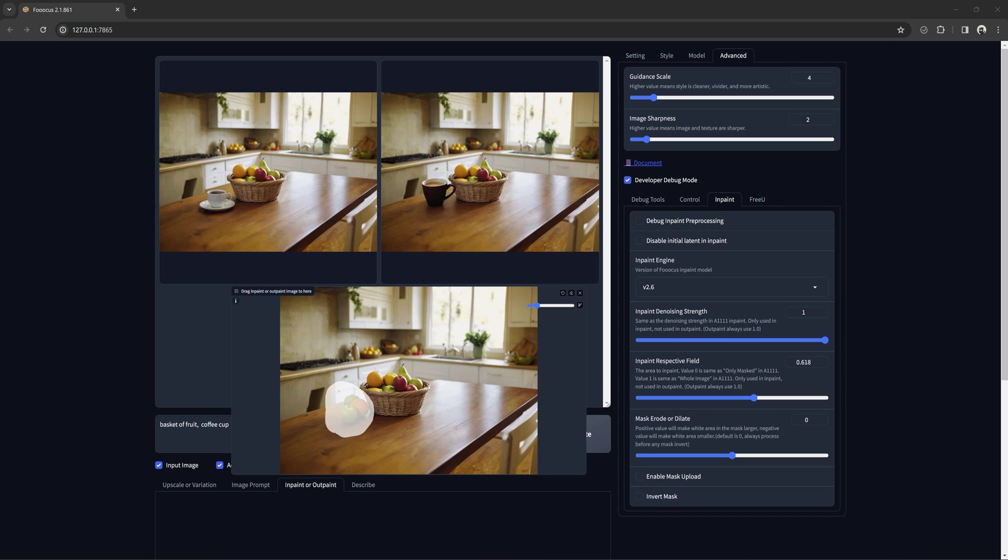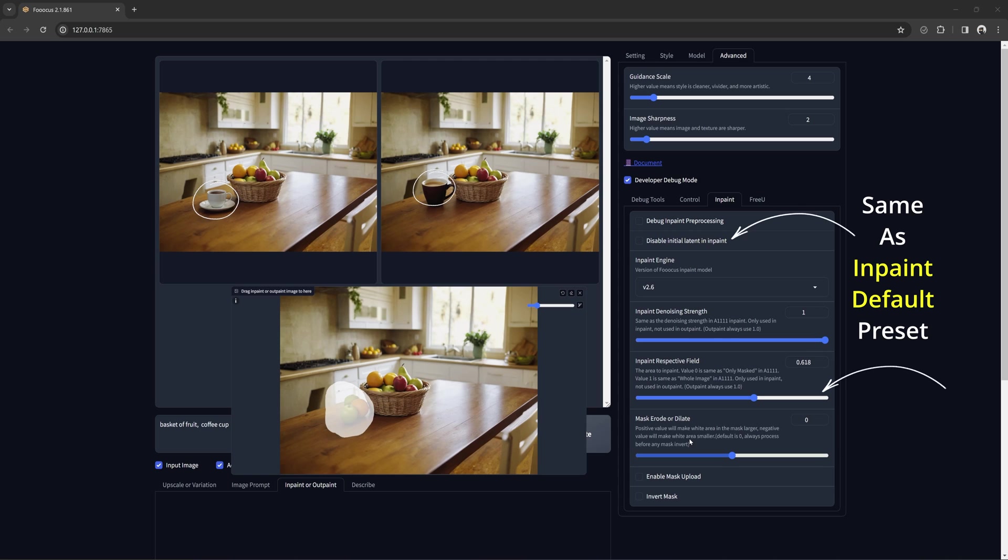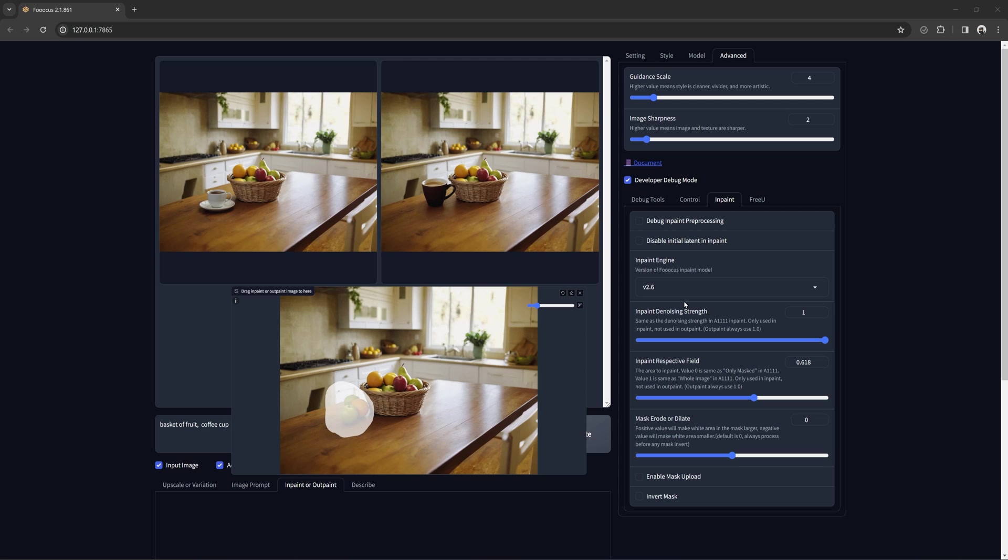In this example, our original image had the text prompt basket of fruit. I masked out the fruit next to the bowl, then I added coffee cup to the text prompt. With the respective field turned up and initial latent still enabled, it gives me a coffee cup and blends it into the scene. Since I already have a basket and fruit in the scene, these settings will see that and just give me a coffee cup here.